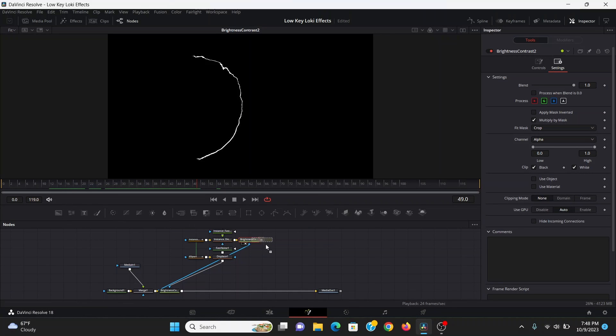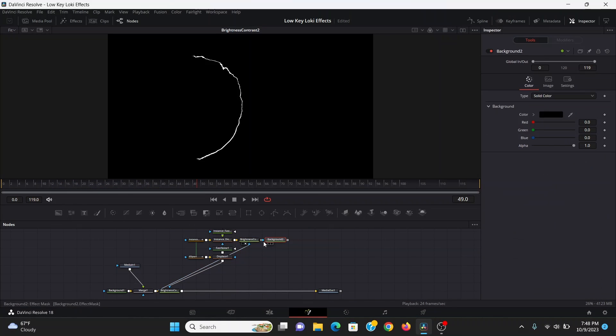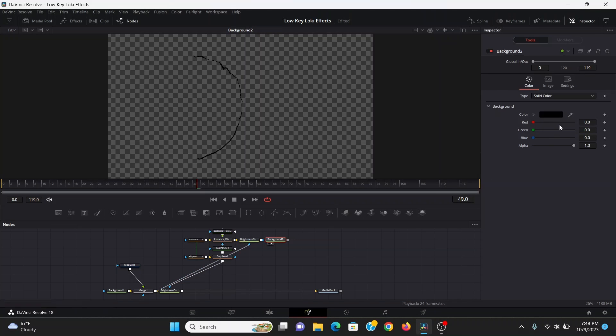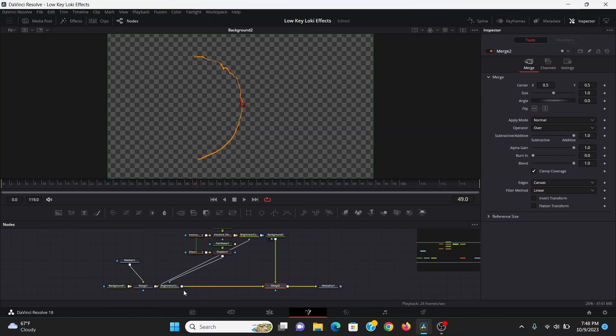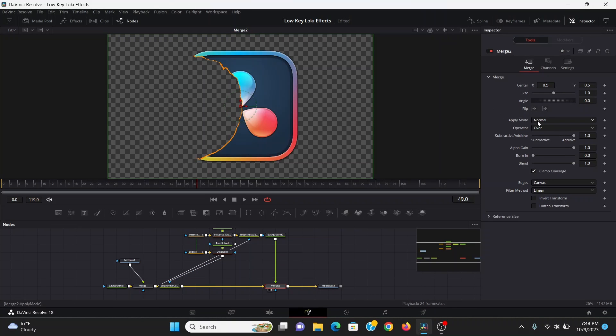To give it its color, I can bring down a background node, plug that in, and set the color to a kind of orange. I'll merge this over the brightness contrast and set that to screen.